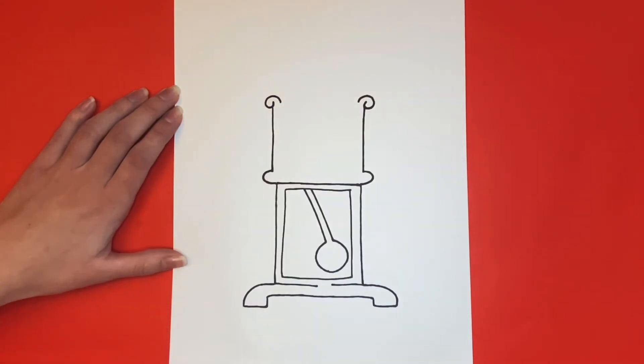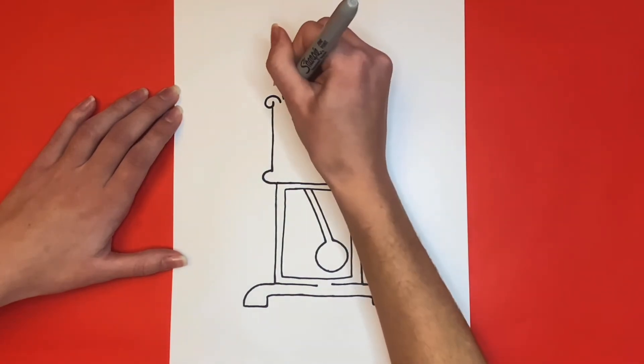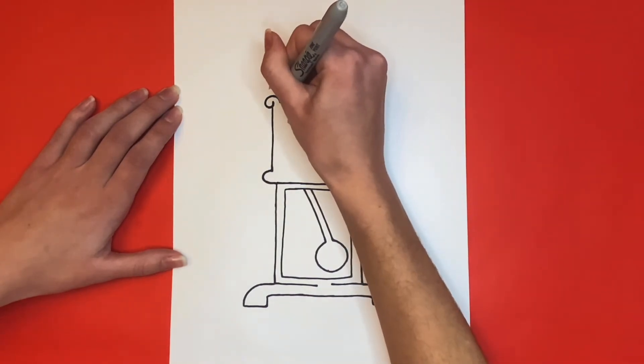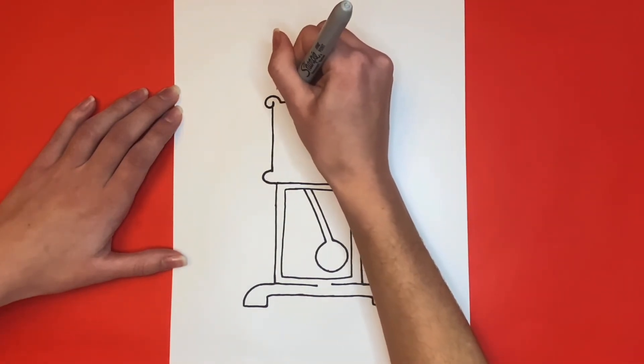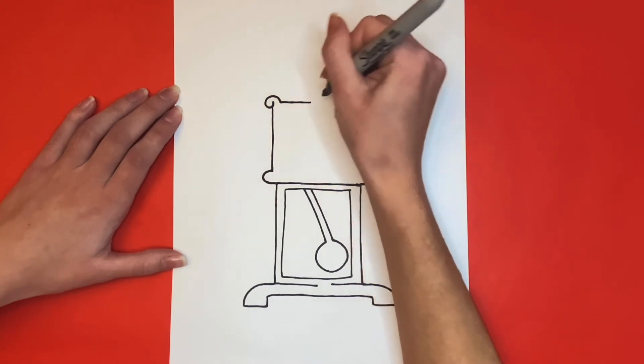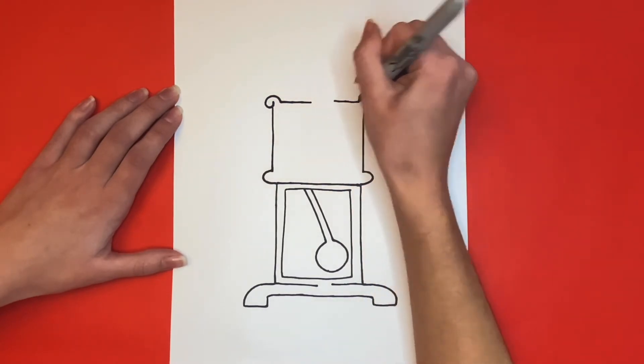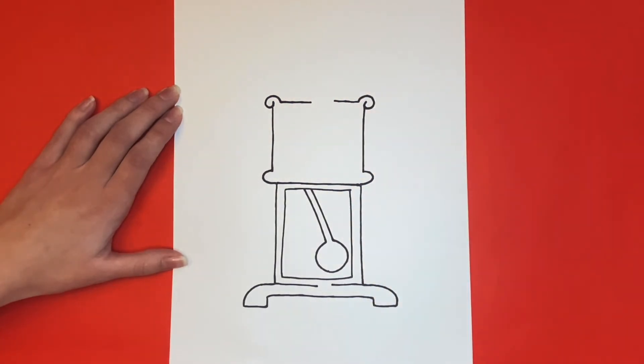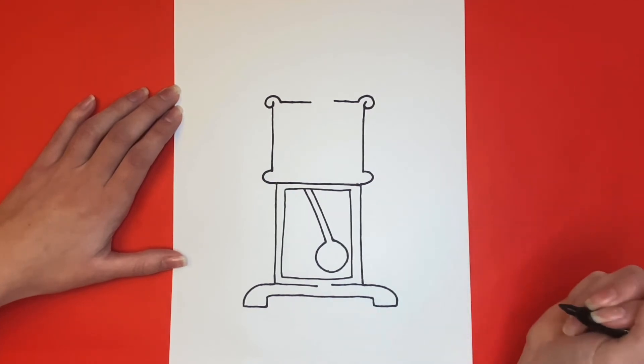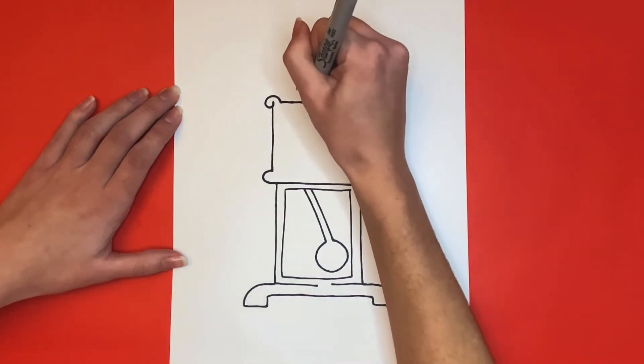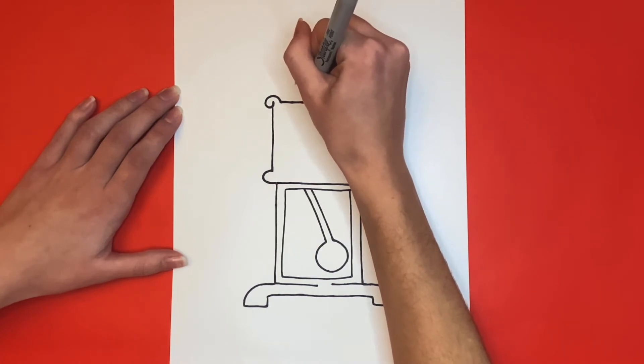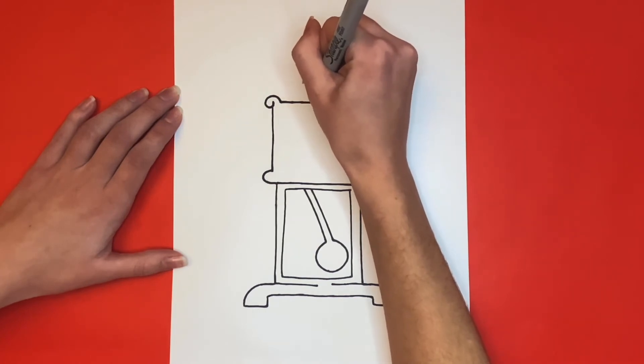Then we are going to draw a straight line going across with a space in the middle. Great job! Then in this space, we're going to draw a small curved line going upwards on either side, with little bumps going across to connect the two curved lines.